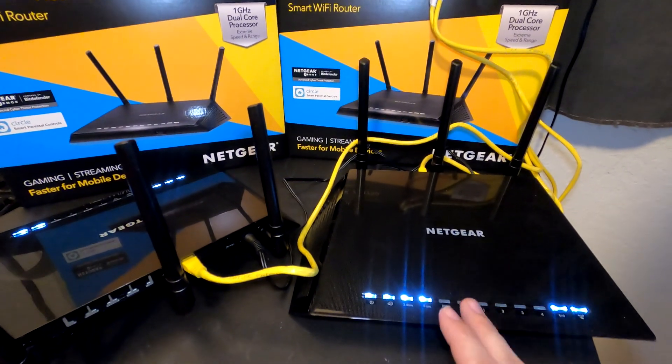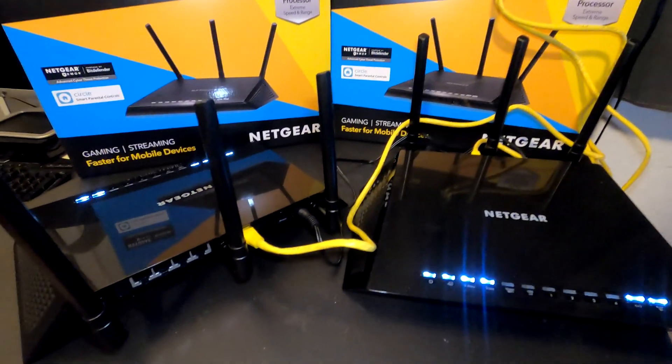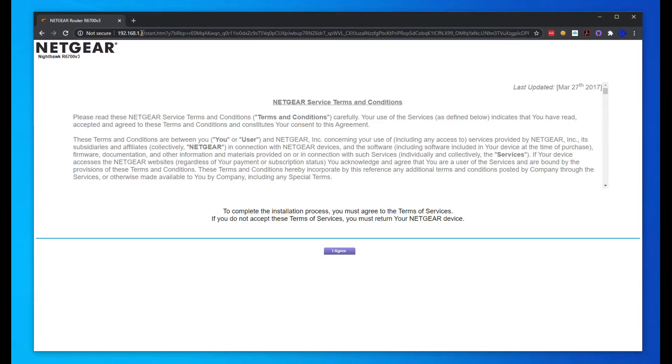Once you connect your computer directly to ethernet port one to four, it doesn't really matter which one, you're going to get redirected to this page once you type in the IP address, which is usually 192.168.1.1 by default for these routers, but it might be something different.